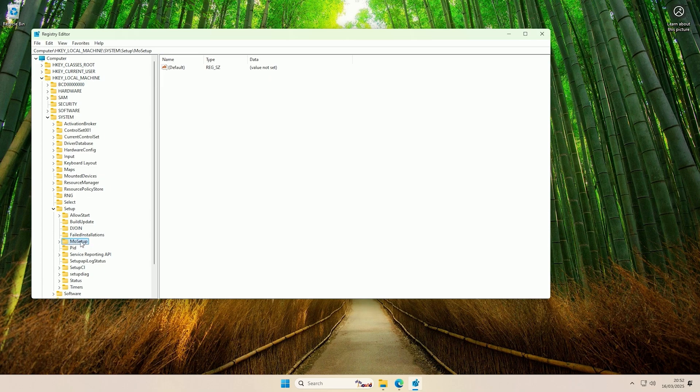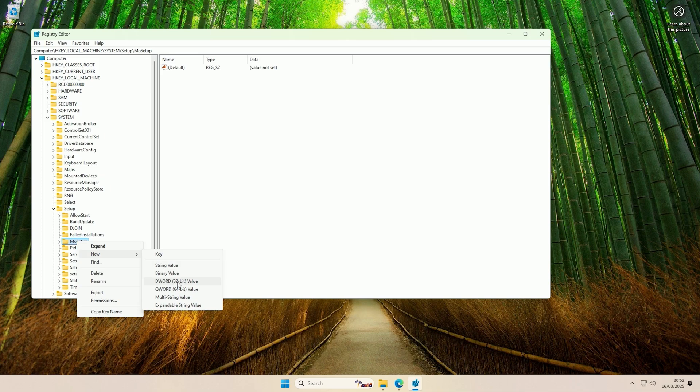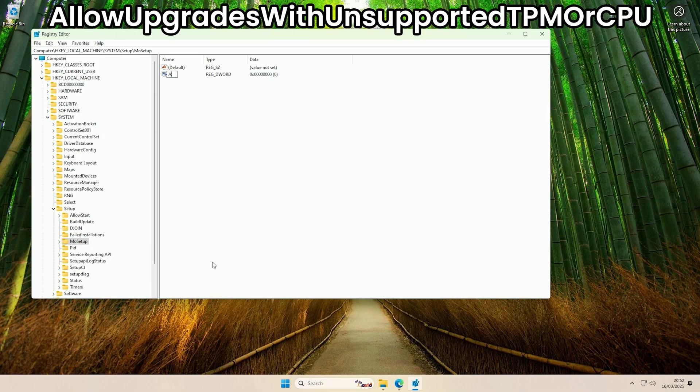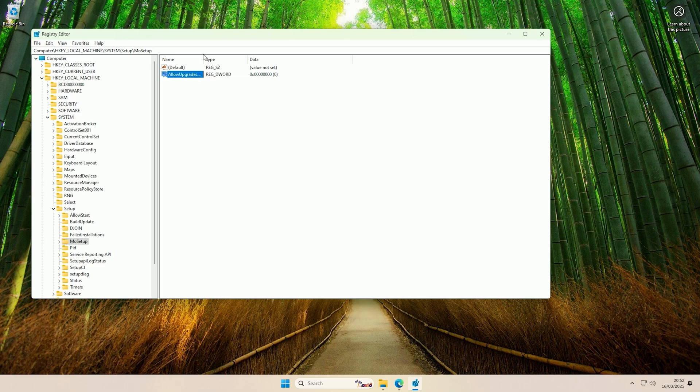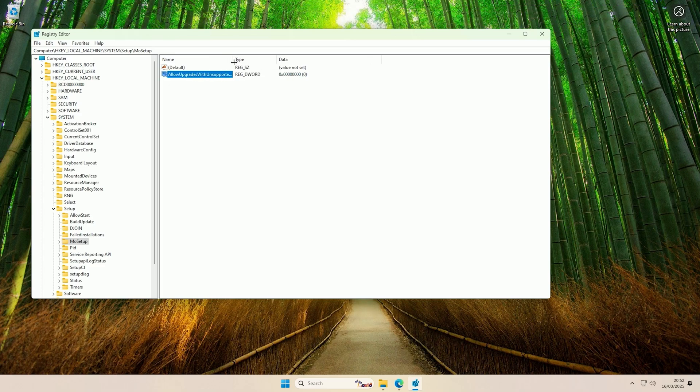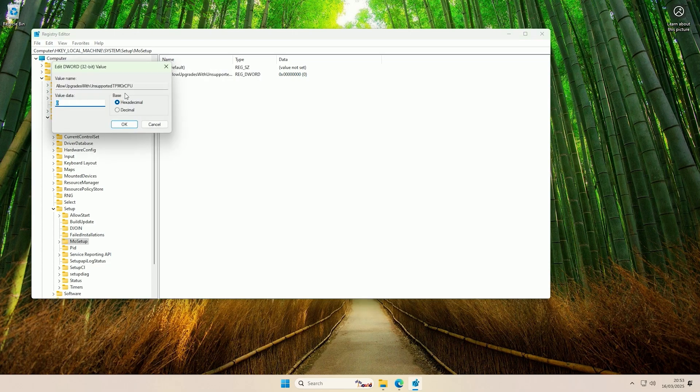Now right-click on this folder and do New and DWORD 32-bit value, and we need to name this AllowUpgradesWithUnsupportedTPMOrCPU and press enter. Then we need to change the value of it from 0 to 1. So if we double-click on it and then change the value data to 1 and click OK.